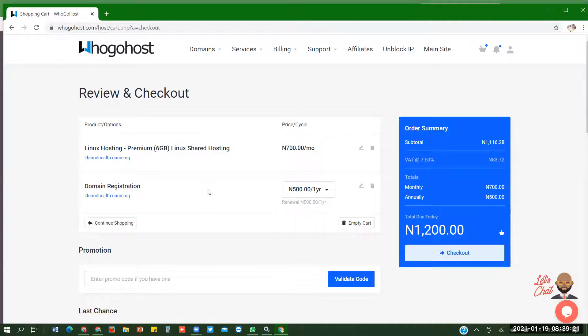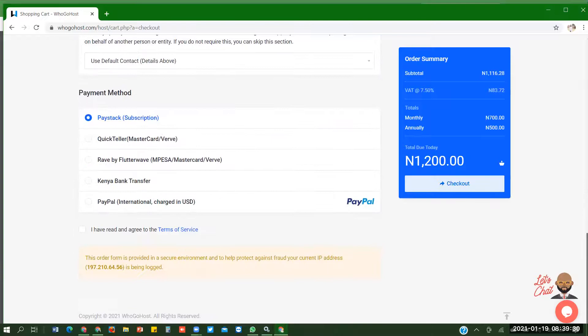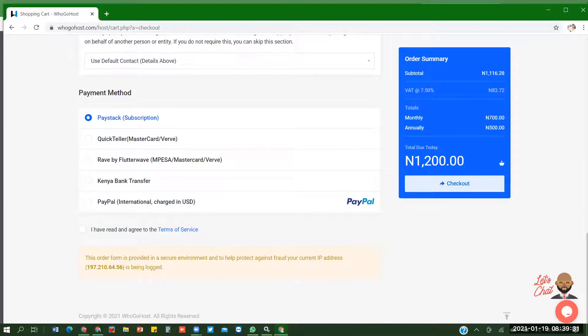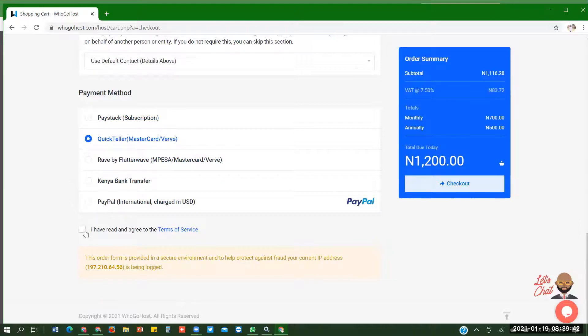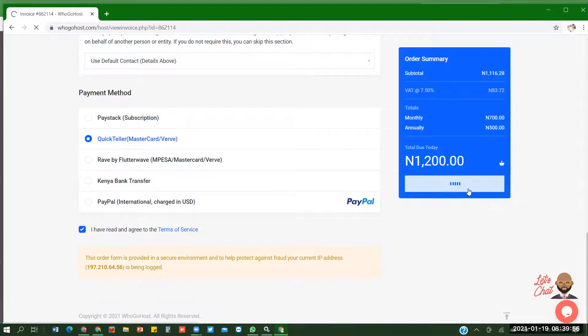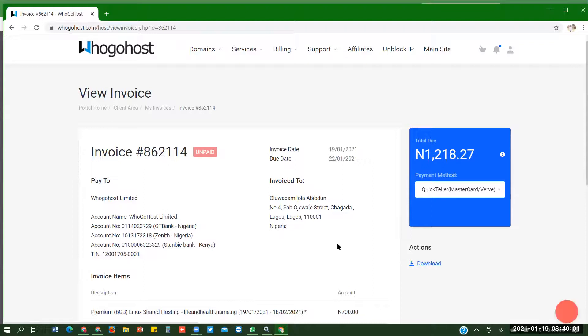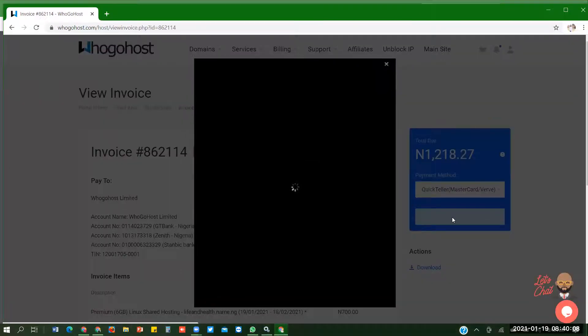How do I want to be charged? Is it monthly, quarterly, semi-annually? I want to be charged monthly. After that you click on continue on this order summary. Hosting is per month, domain is by year. You pay for hosting per month, pay for domain by year. The payment method I'll be using is quick teller mastercard. So click on mastercard then I accept terms and condition, then I check out.